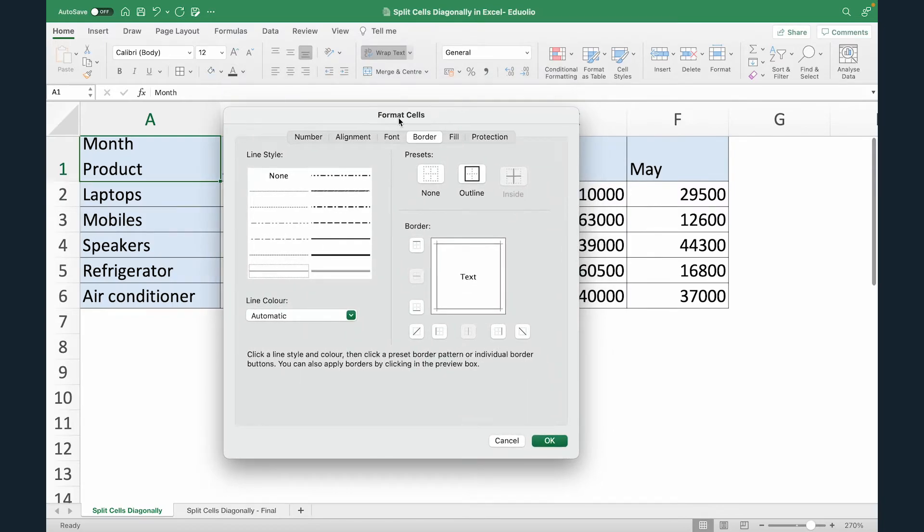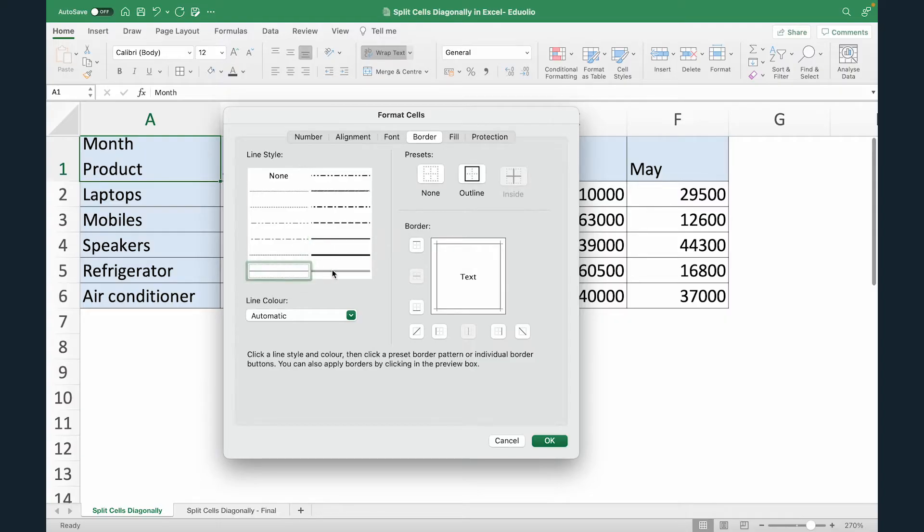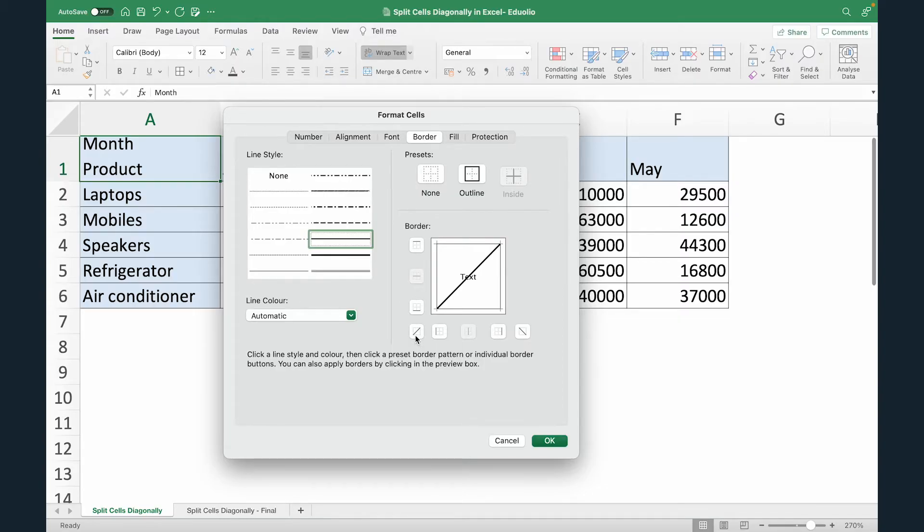Now under Format Cells, under Border, there are different options. So there are different types of borders. You can see dotted lines, you can see straight lines. You can also select different lines based on how thick you want the line to be. So I'm just going to select this one. And now here you would see there are two options. This is the option to insert a diagonal from right to left, and this is an option to insert it from left to right. And you can also insert both to kind of create a cross.